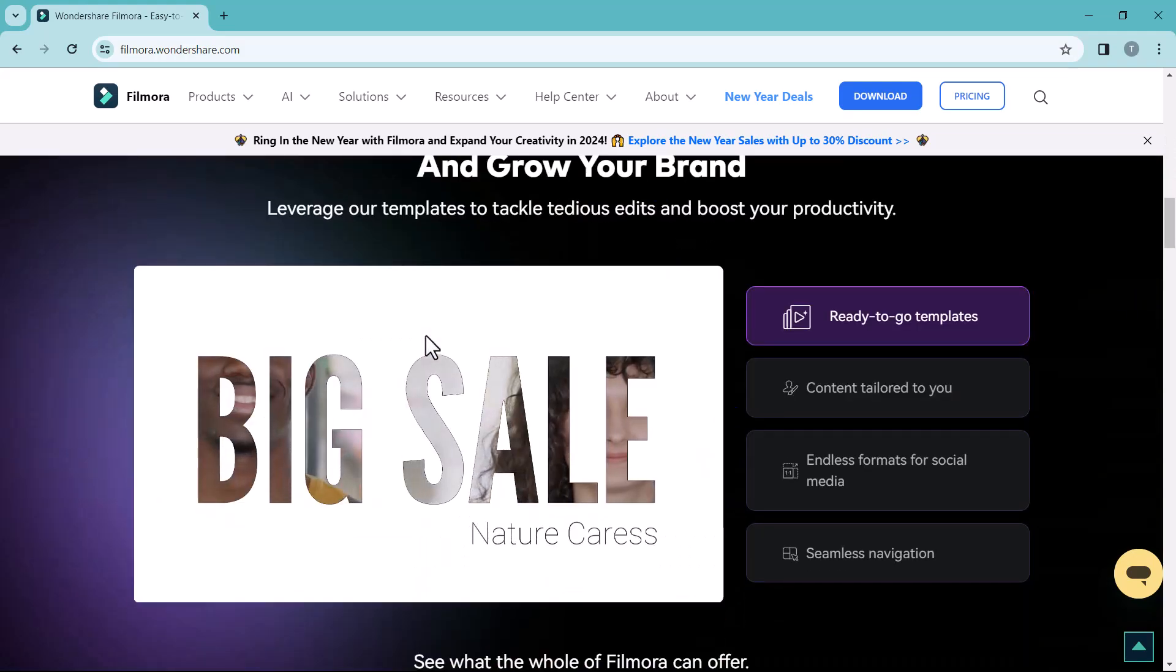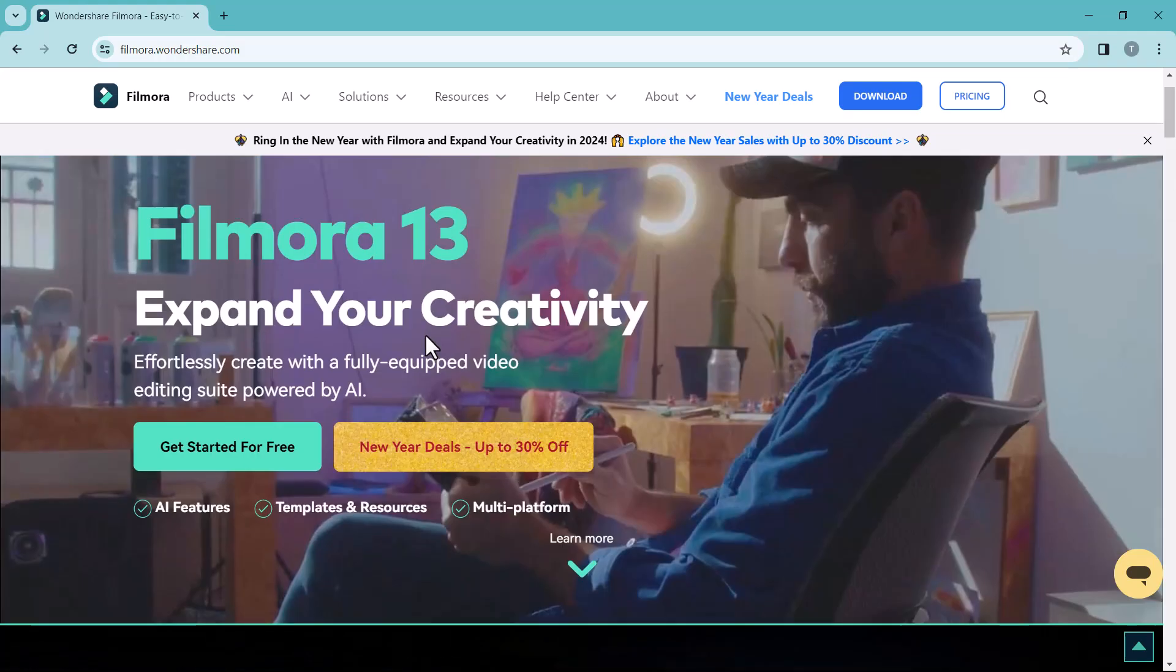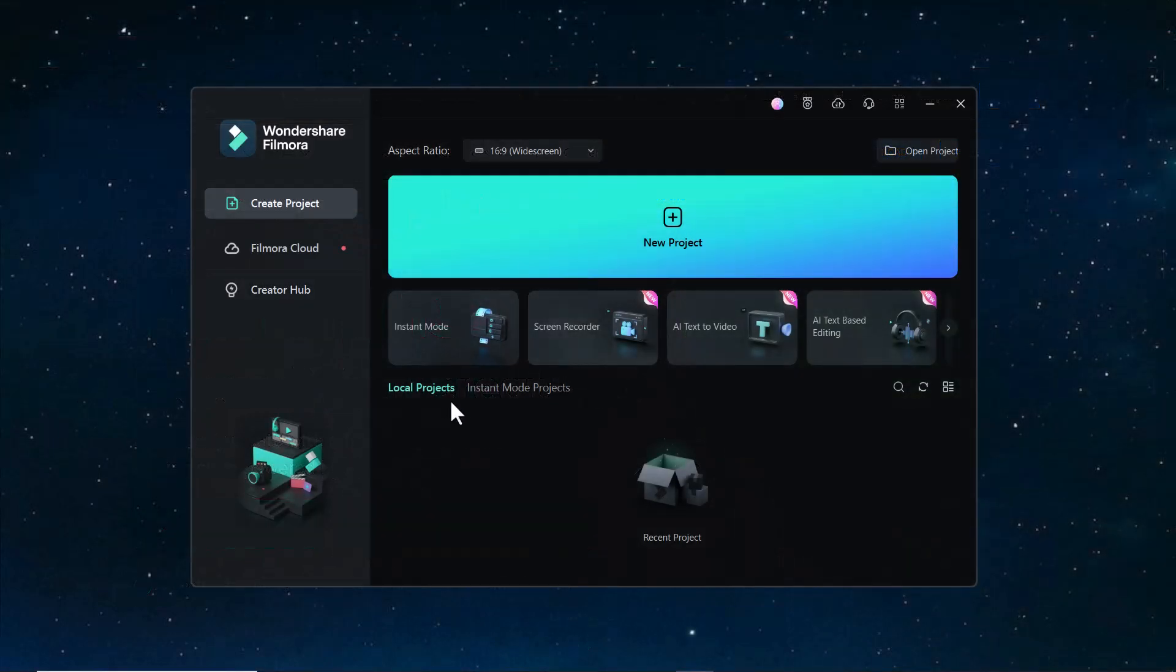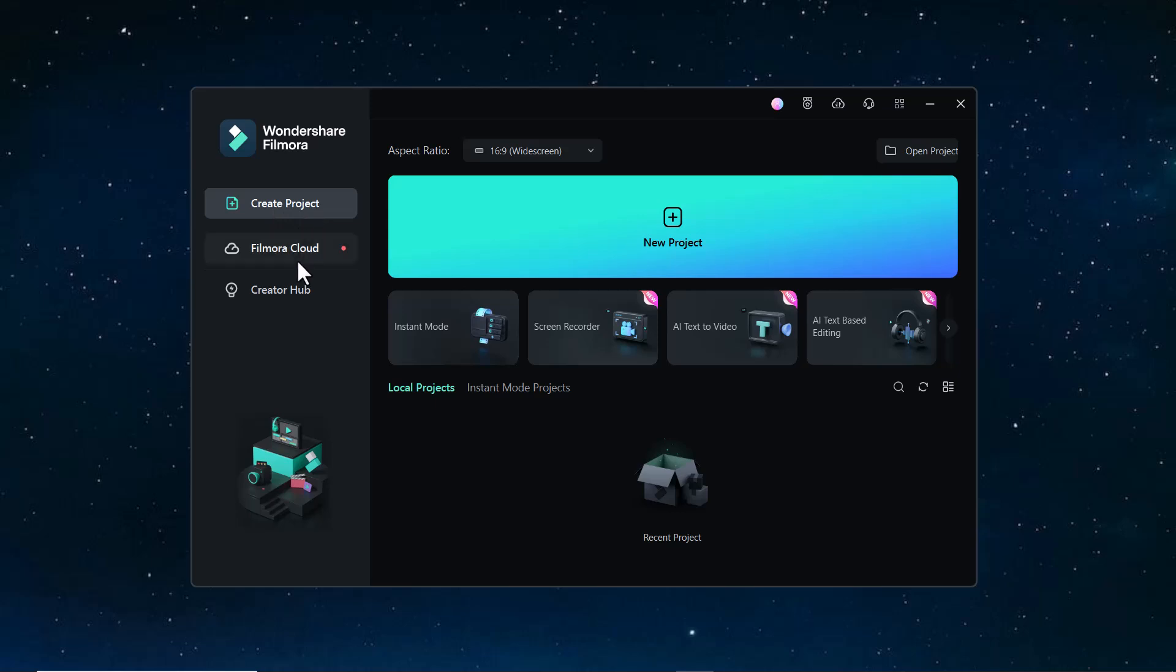Download and install this software to your PC and launch it. You will see the interface like this. In the left side, you can see three options: Create Project, Filmora Cloud, and Creator Hub. In the right side, here is the option New Project, Instant Mode, Screen Recorder, AI Text to Video, and many more.